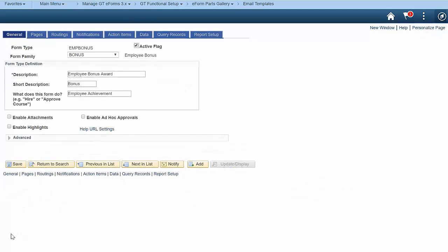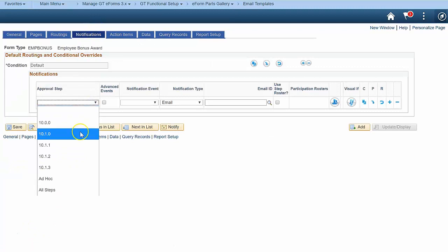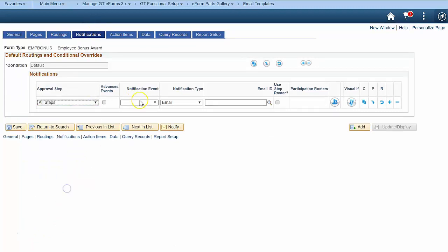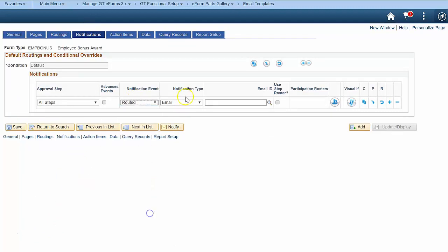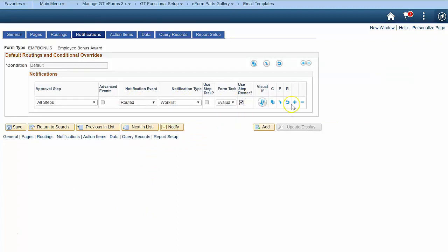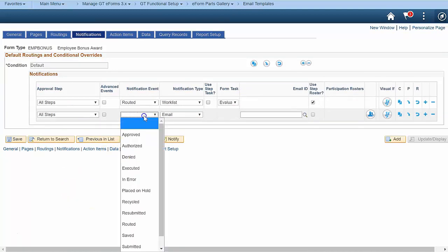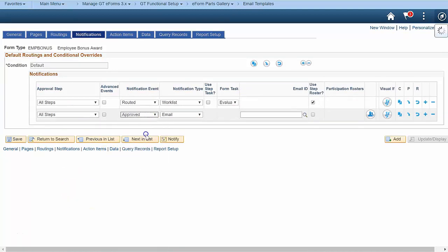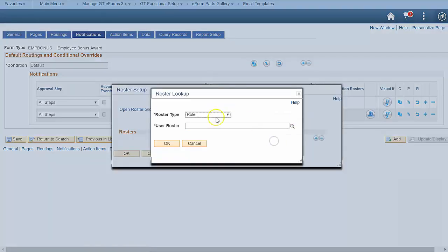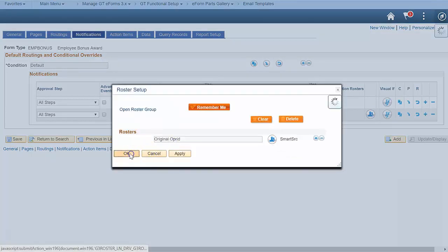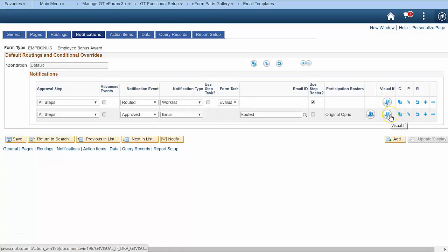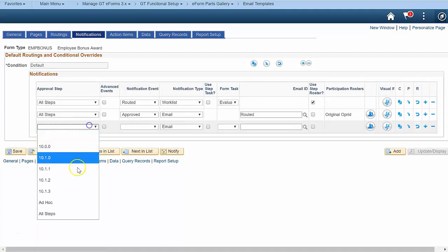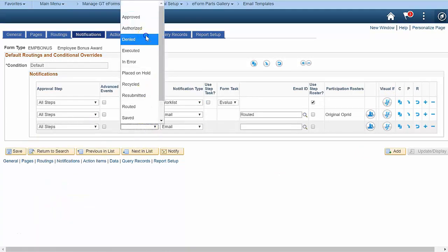Next, set up your notification triggers. Navigate to the form setup page and click the notifications tab. Set up a worklist notification to approvers when a form is routed to them. Set up the email to the submitter. Use the email prompt to search for the template you created. Use the participation roster engine to configure the recipient list. Use the visualif to write a conditional statement for any notification. You might want to include some other common notifications, like when a form is denied, recycled, or withdrawn.